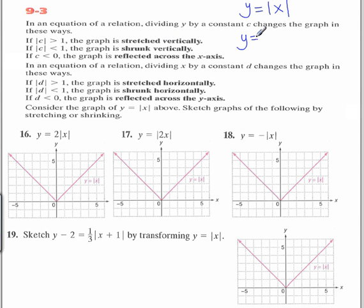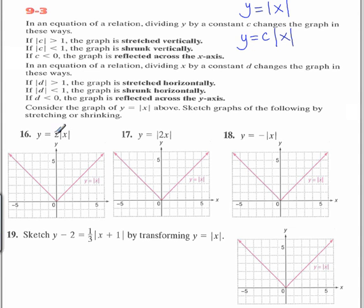A vertical stretch or shrink occurs when you have a constant on the outside of the absolute value. For example, in number 16, that's a vertical stretch by a factor of 2. We look at the number outside the absolute value without its sign. If that number is greater than 1, then that's considered a vertical stretch.